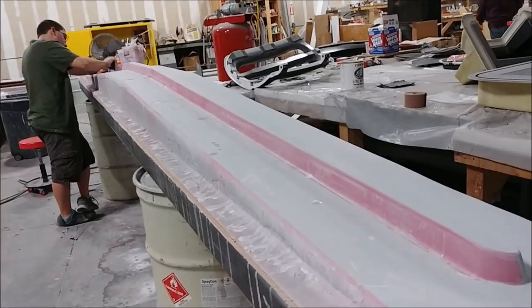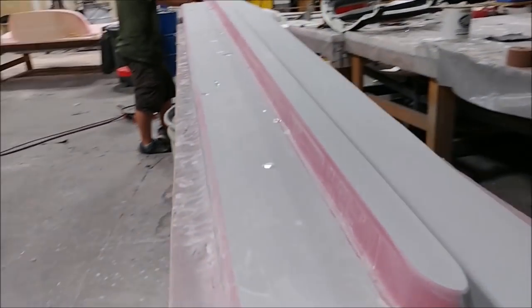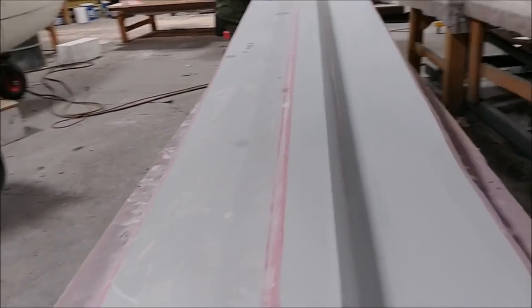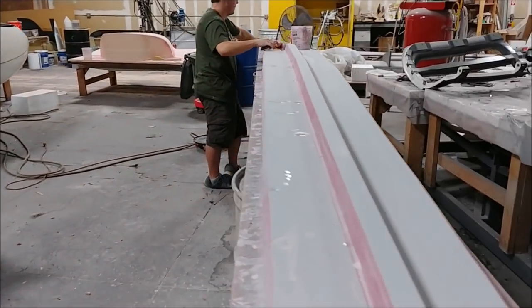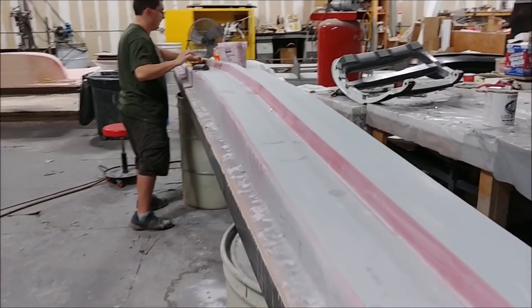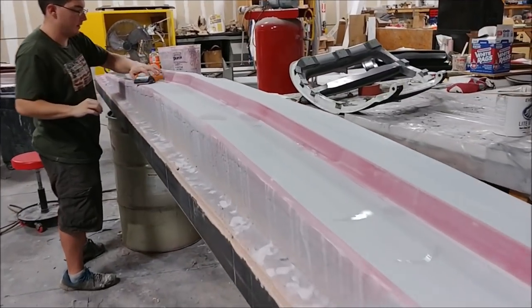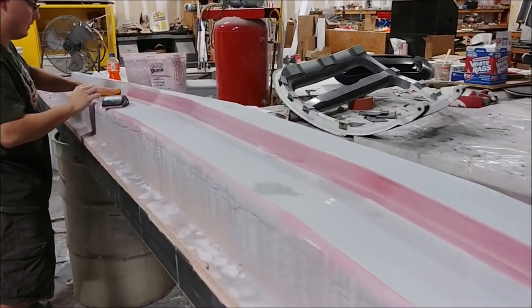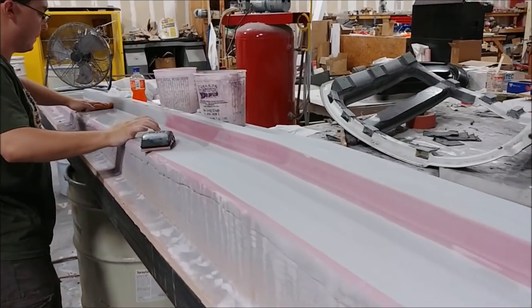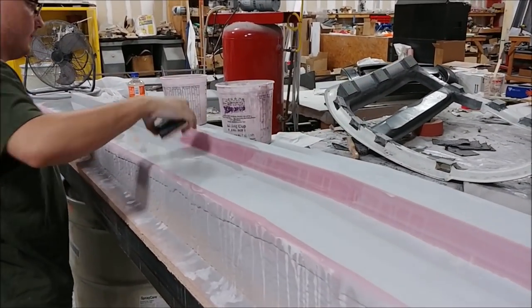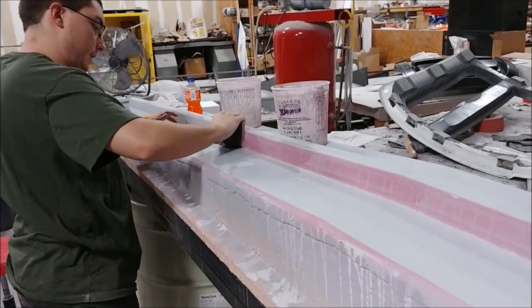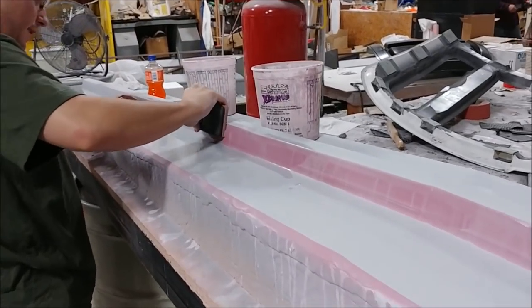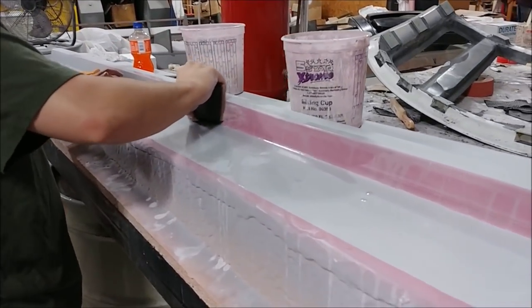Devon's on vacation this week, so Zach is our go-to guy for working on the plugs. This is the leading edge spar plug, and he's pretty much got it done. Just a little more sanding to go. This is already on the second go-round, so it won't be long before I'm waxing it.